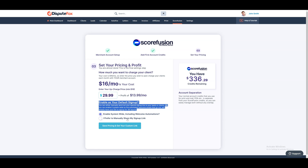Next, you have the option to manually send your special signup link to your leads or clients. Alternatively, you can enable it system-wide so that the automated welcome emails will already include your Scorefusion link for signing up for 3B reports. Enabling Scorefusion will make it your default signup method, but you will still be able to import any credit report from our currently supported credit monitoring solutions for any client you choose. Once done, click on Continue.